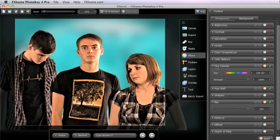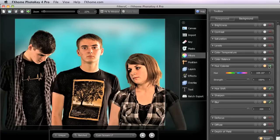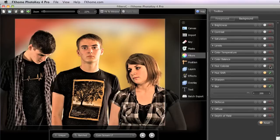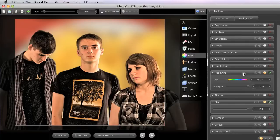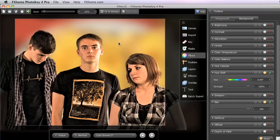Now in place of the Hue Colorize, I'll disable that for a moment. If you have PhotoKey 4 Pro, we could use the Hue Shift filter instead, and this has a different effect.